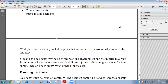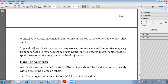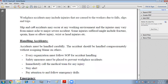On the workplace, an employee can be injured because of falls. Slip and fall accidents may occur at any working environment and the injuries may vary from minor ache to major severe accidents. Some injuries suffered might include fractures, sprains, knee or elbow injuries, and wrist or head injuries. So on the workplace, we can have minor as well as major injuries.